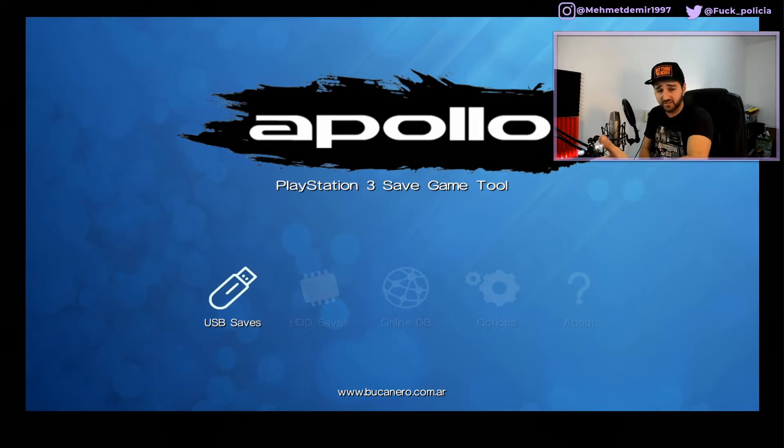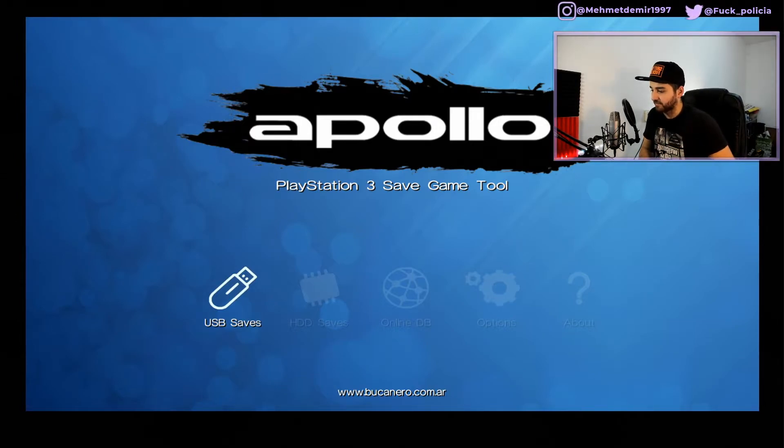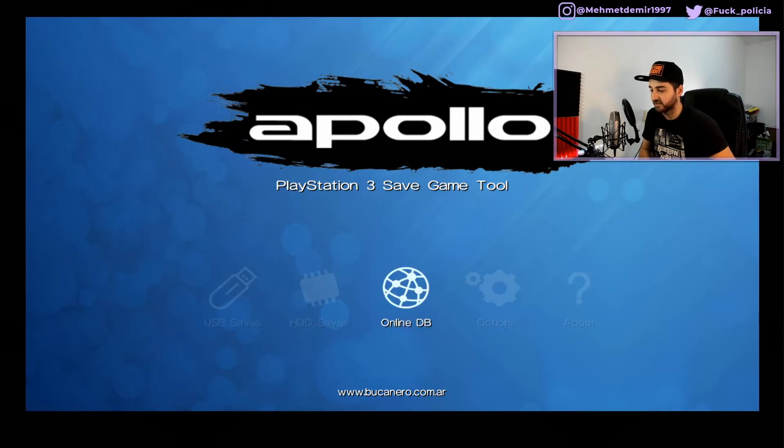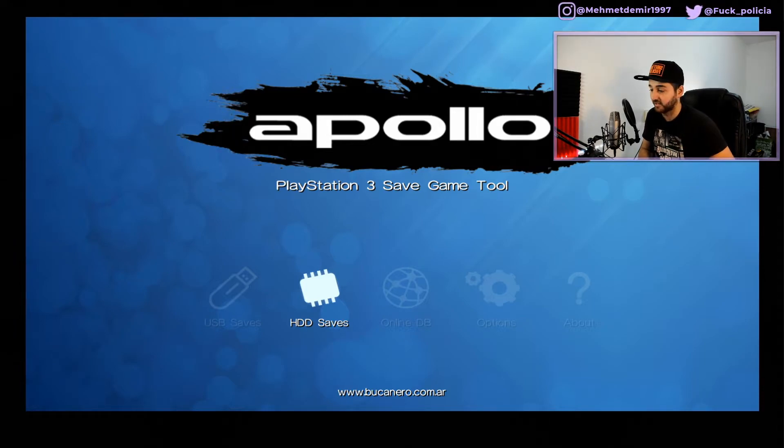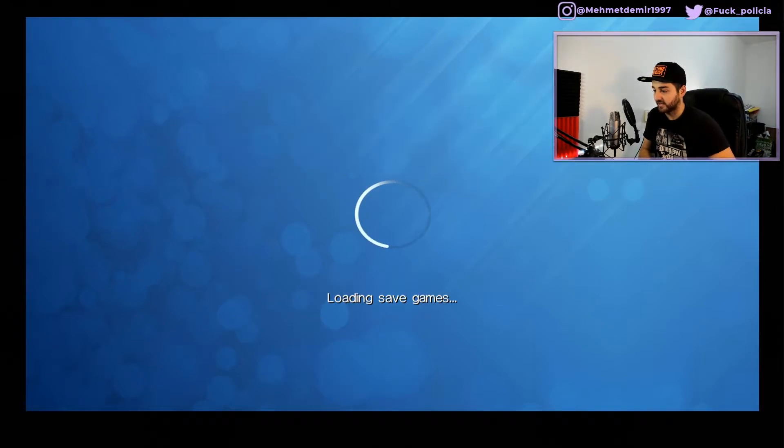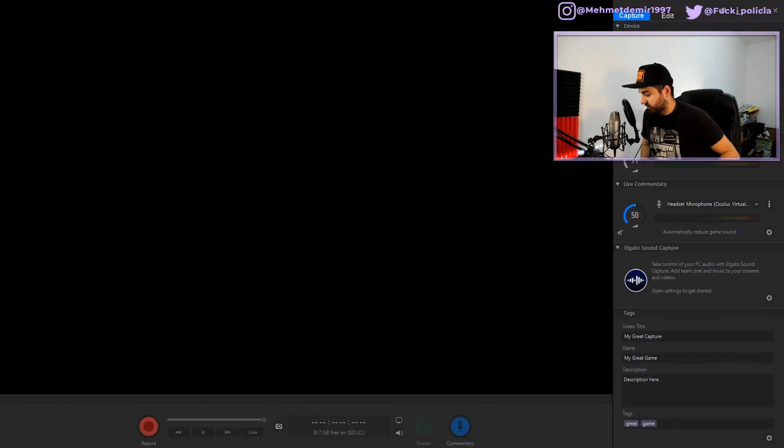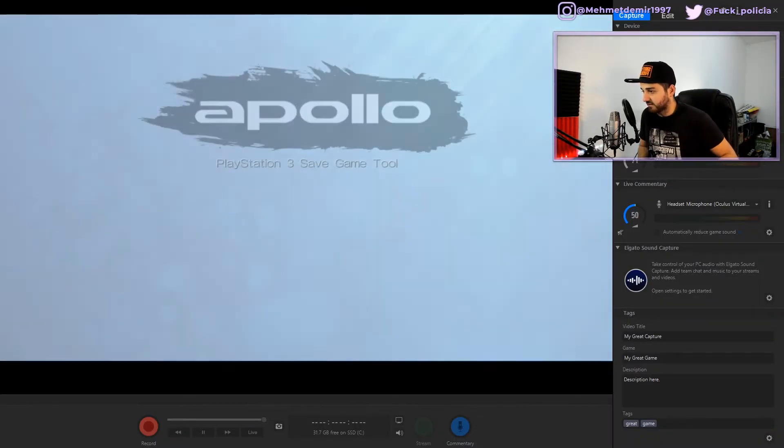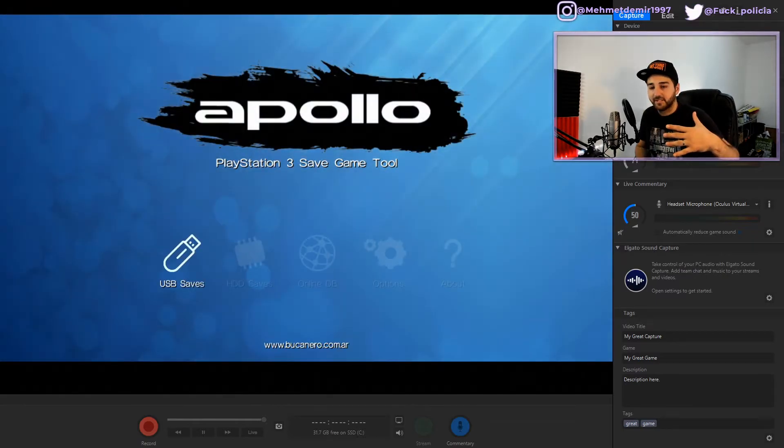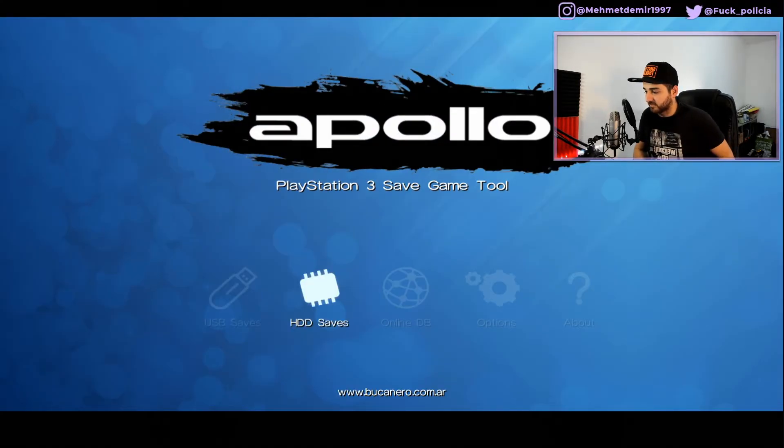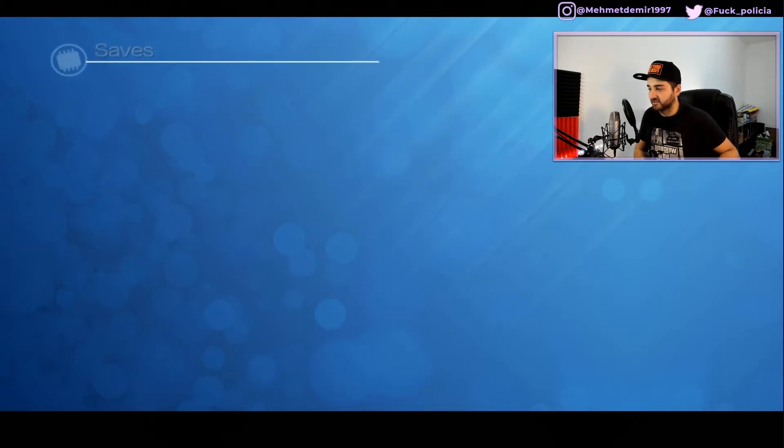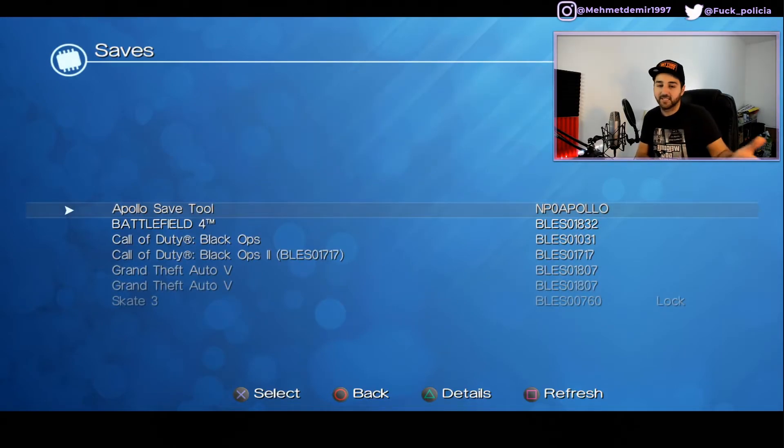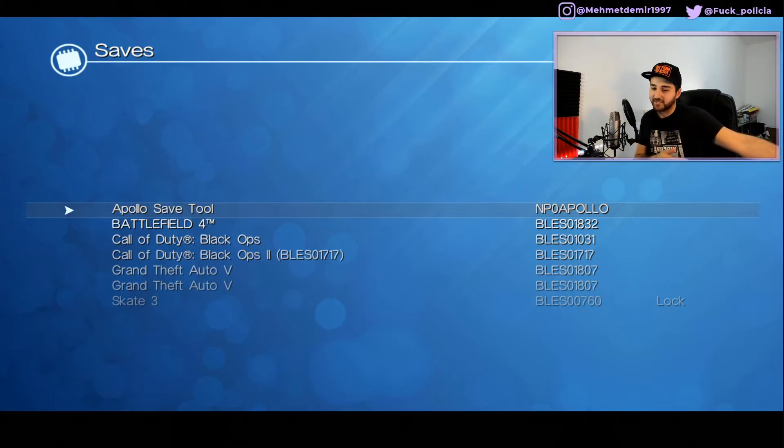Currently we have a USB save, but we can also save the save game somewhere in our HDD and install that way. Or you can go to online and it's going to load save games. I made a mistake. Instead of USB, we need to go to HDD saves because the save game is on the PS3's HDD, not the USB. You get the point.